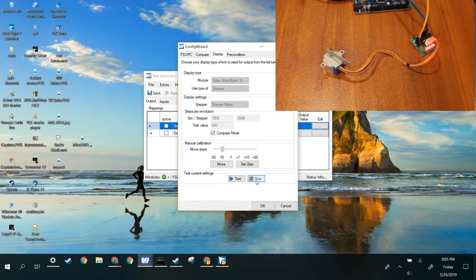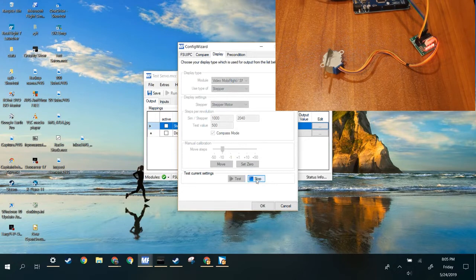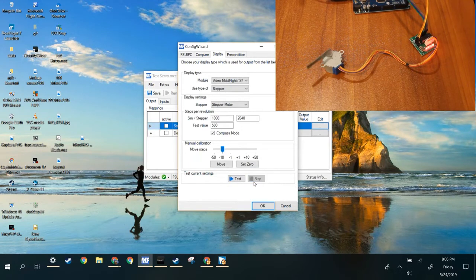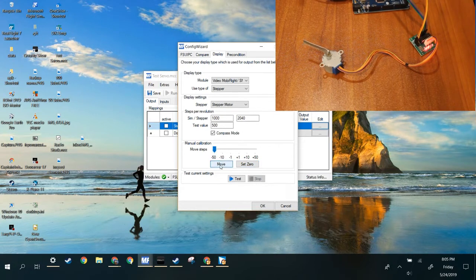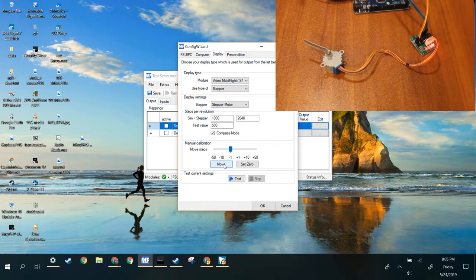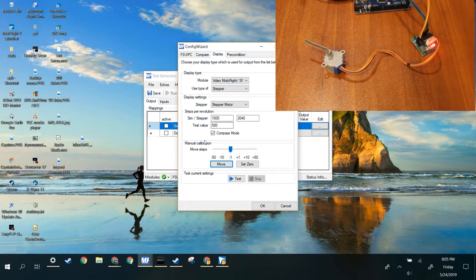Now, this is fun. You could just sit here all day feeling cool. But instead, we're going to set that. You could also move it right here. So that's for calibration. We do not want compass mode for a vertical speed indicator. So I'll just keep these for now.